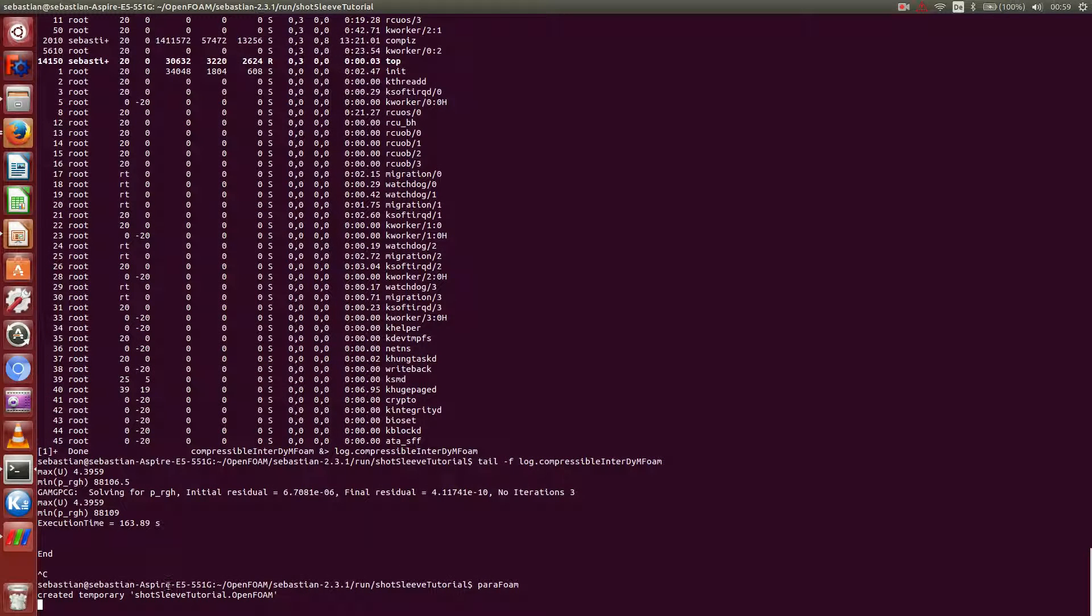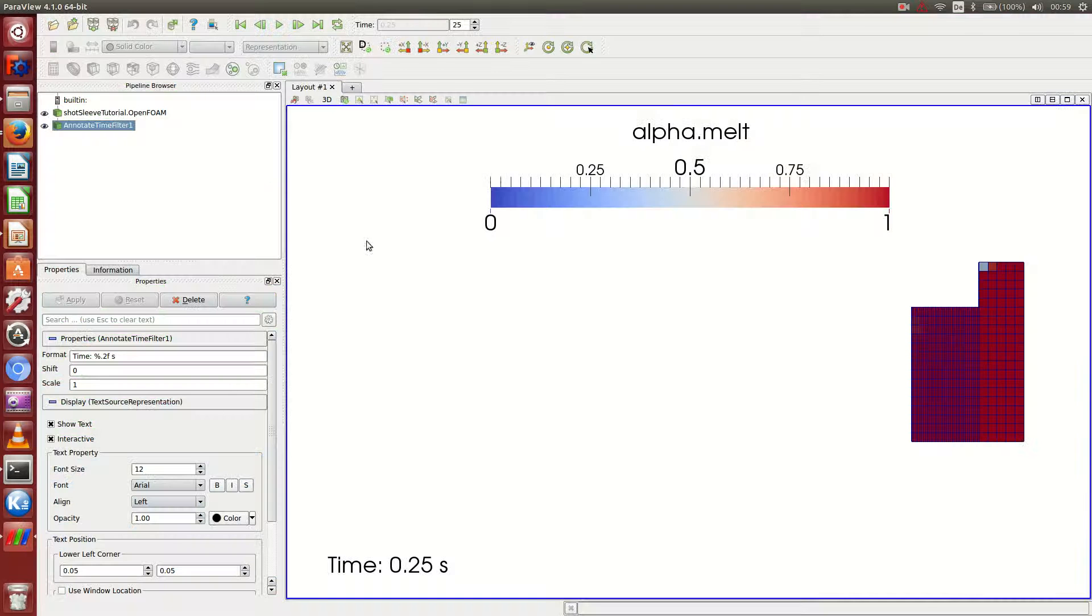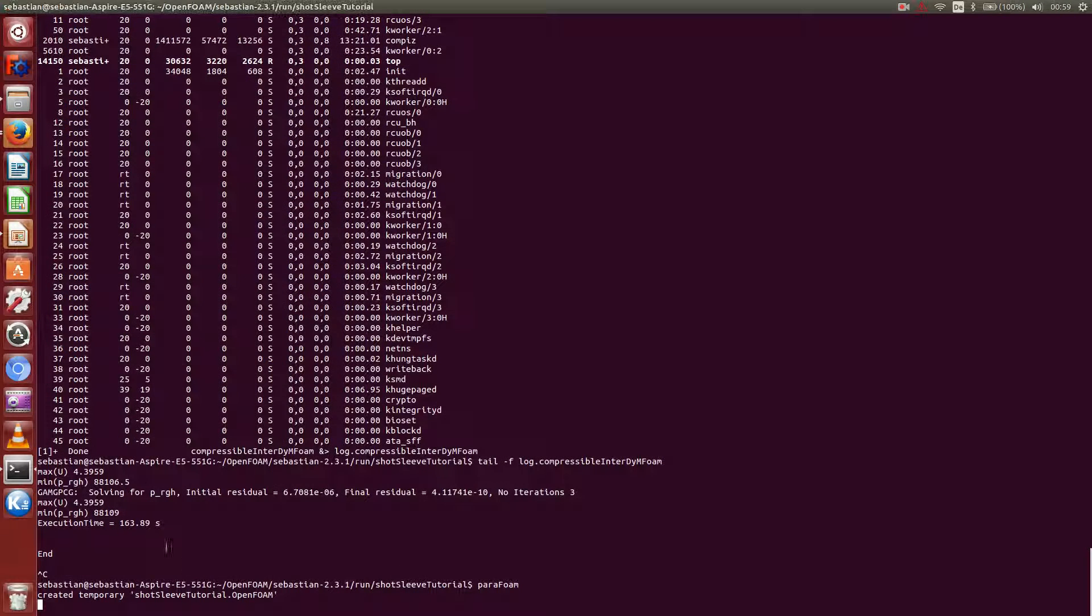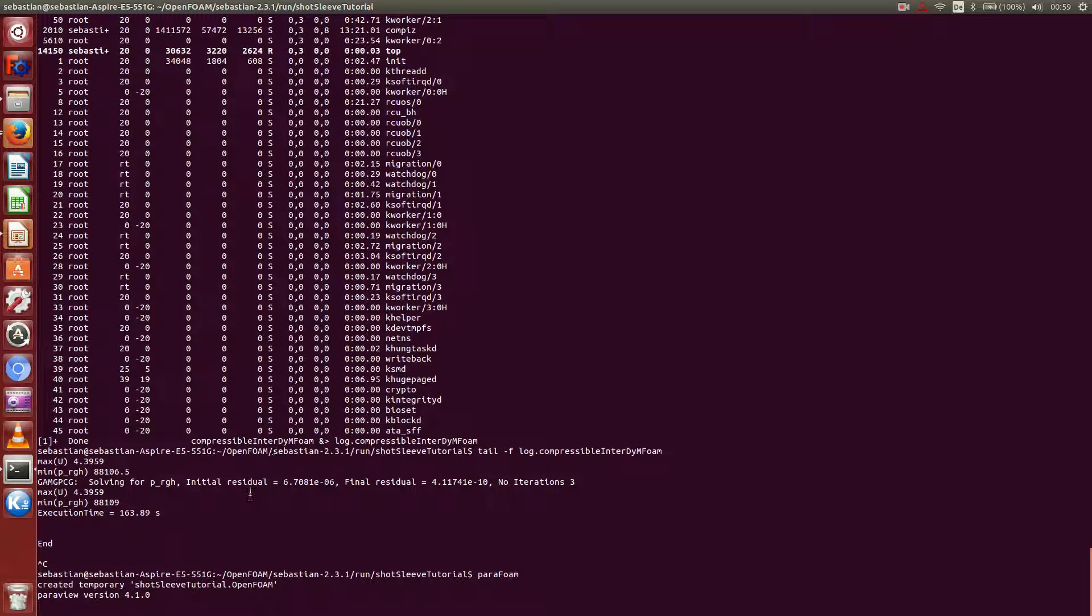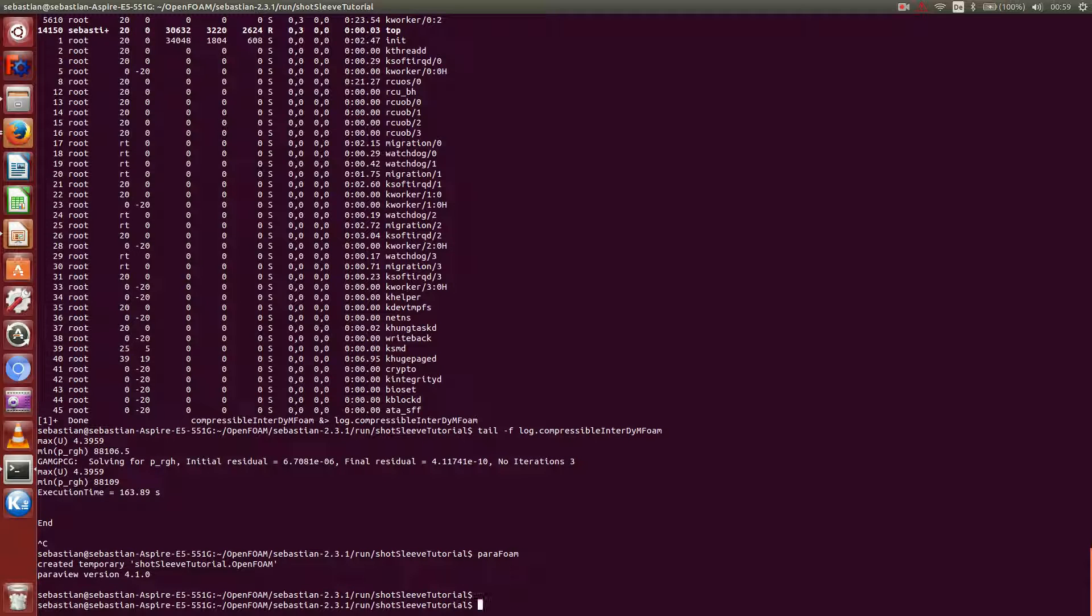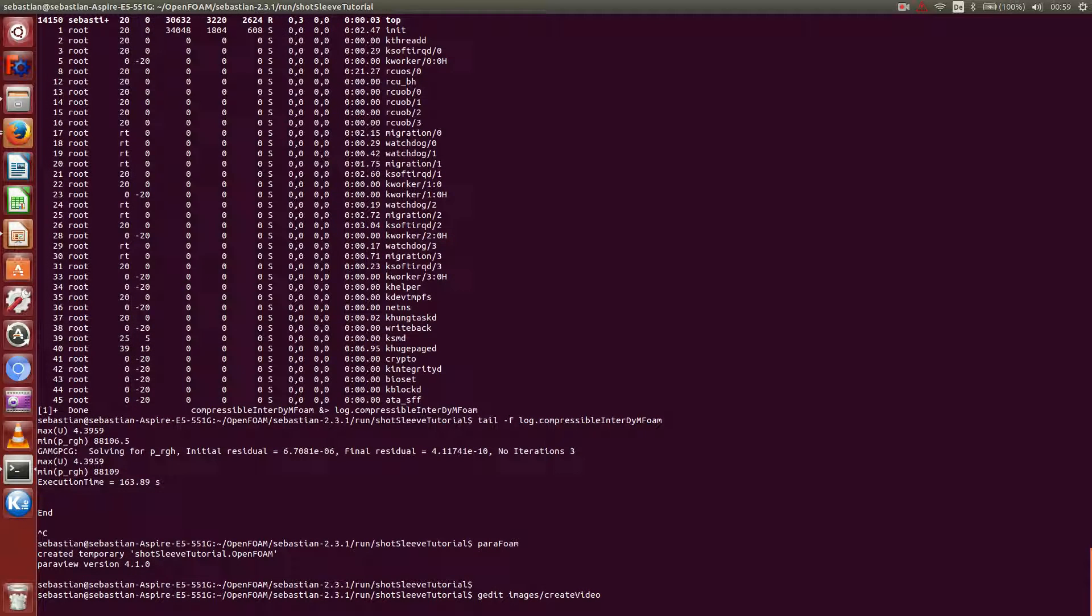And now I can actually close ParaView already, because I won't need it anymore. So, you should realize soon that ParaView is done. Okay. Now it is done. And I can show you quickly what this create video script is doing. Go to images, create video, display it in gedit.